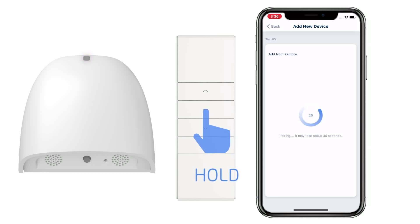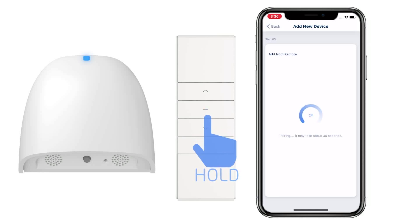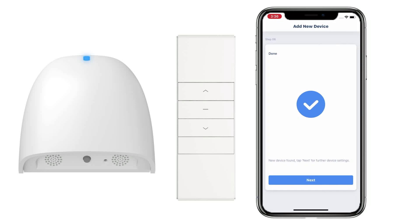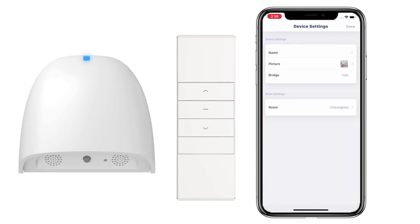The LED light on the bridge will start to flash purple, then change from purple to blue, which means the device has been added. Give the device a name.